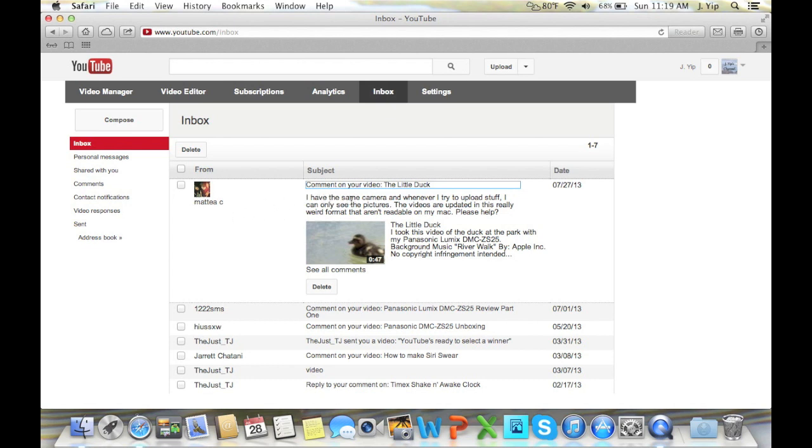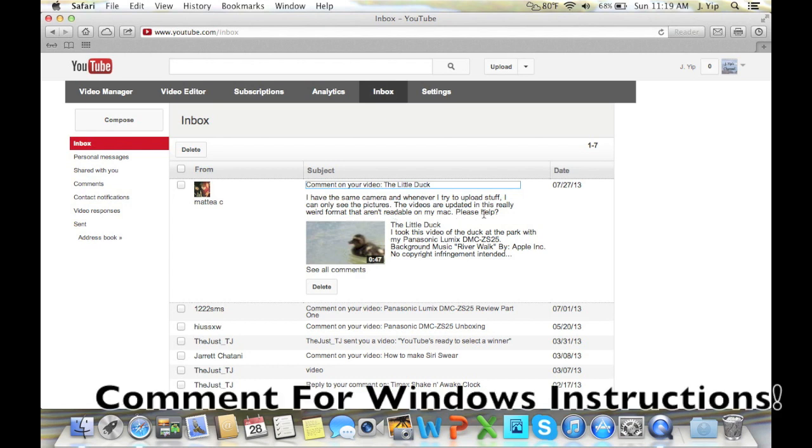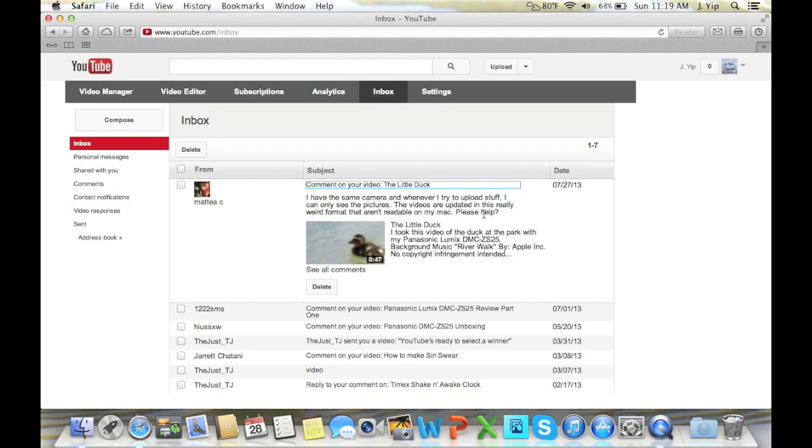I have the same camera and whenever I try to upload stuff I can only see the pictures. The videos are in this really weird format that aren't readable on my Mac. Please help. Today I'm going to demonstrate how to fix this issue on the camera.